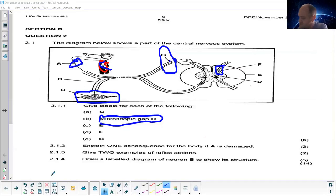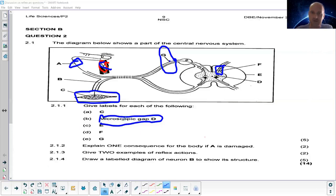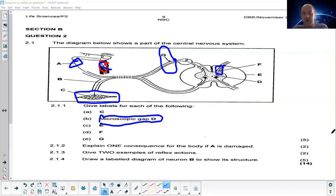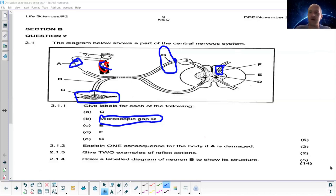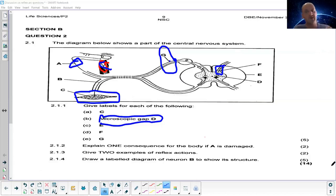Give two examples of reflex actions. A common one tested is the knee-jerk motion. Others include pulling your hand away when burned, pricking it on a thorn, touching a hot object, blinking, coughing, or sneezing — anything that produces a quick, immediate response, because that is what a reflex reaction is: a quick, immediate response to protect the body from damage.